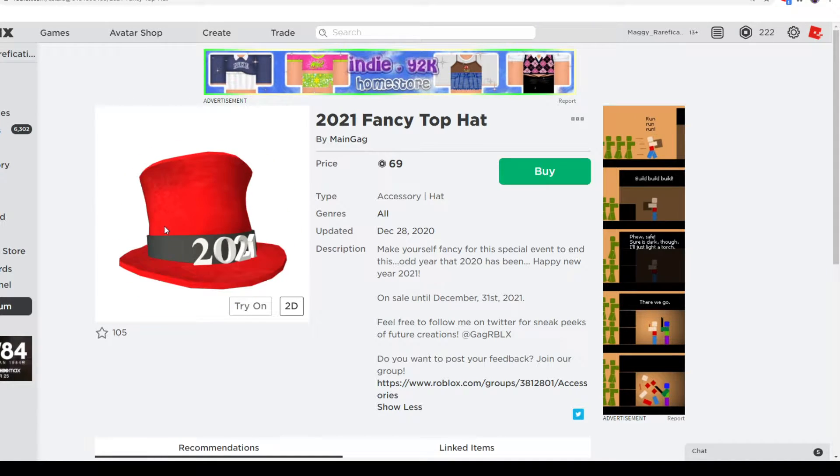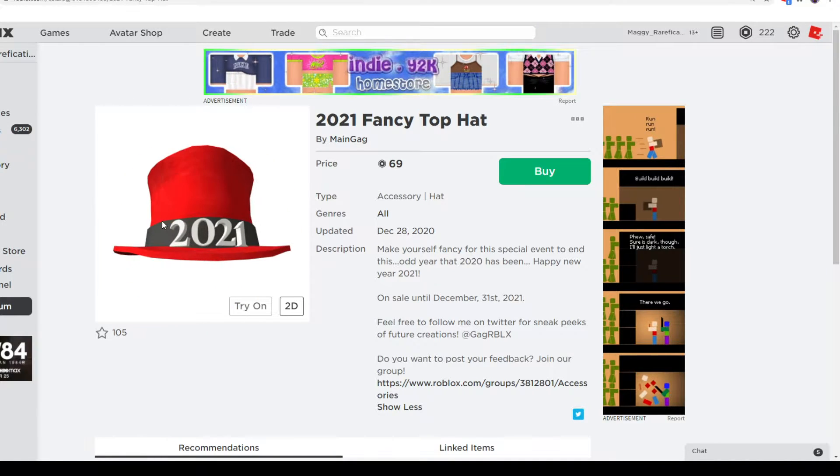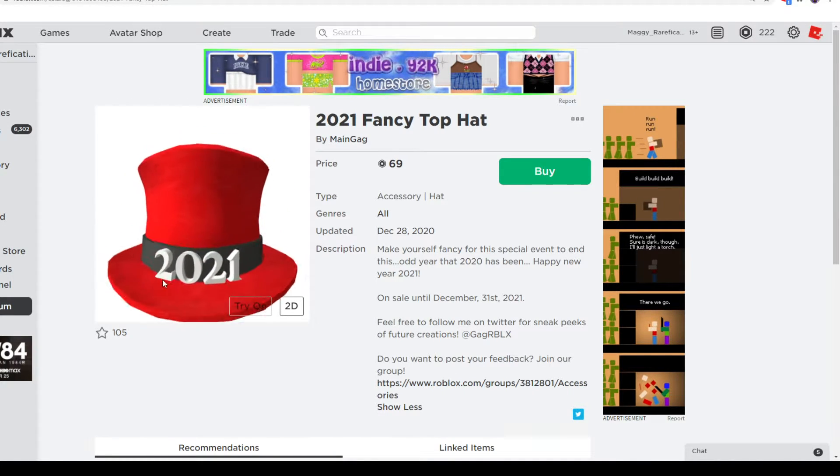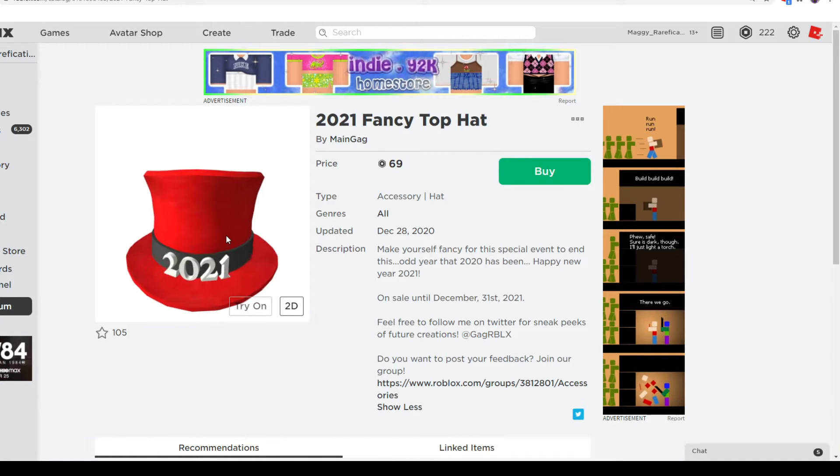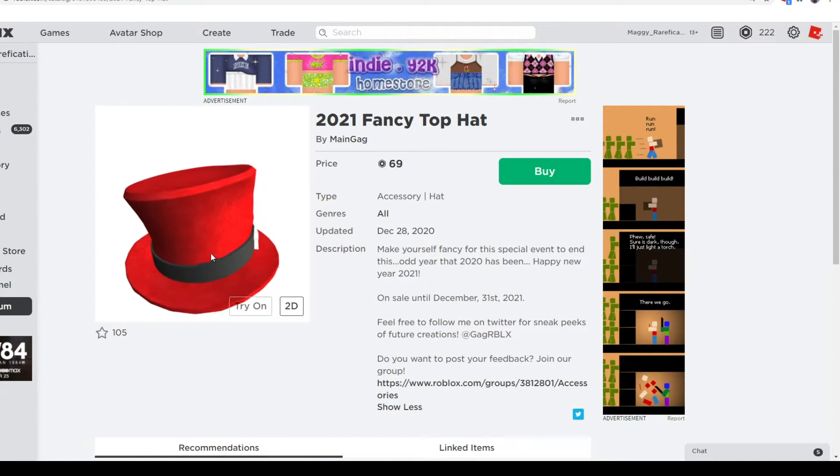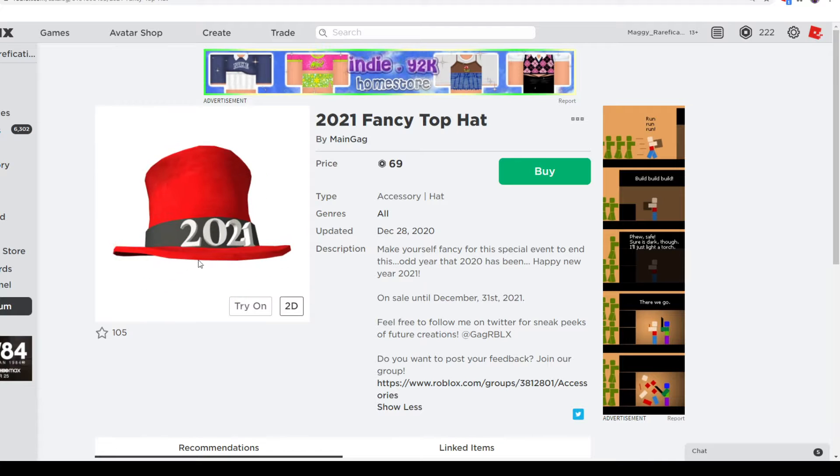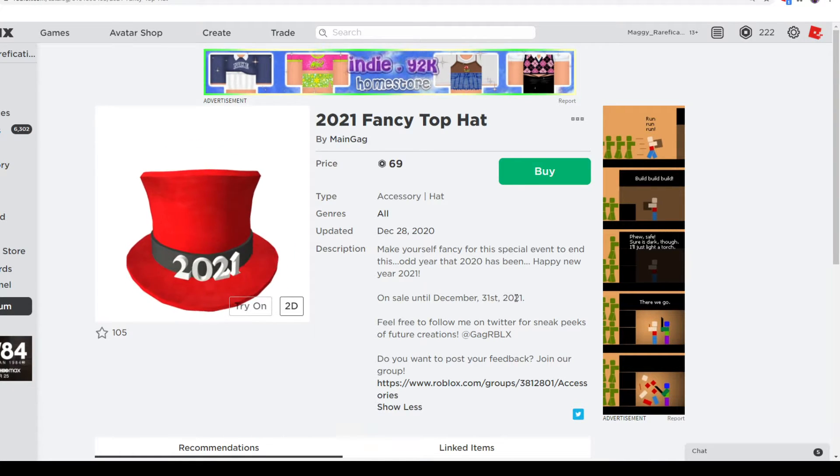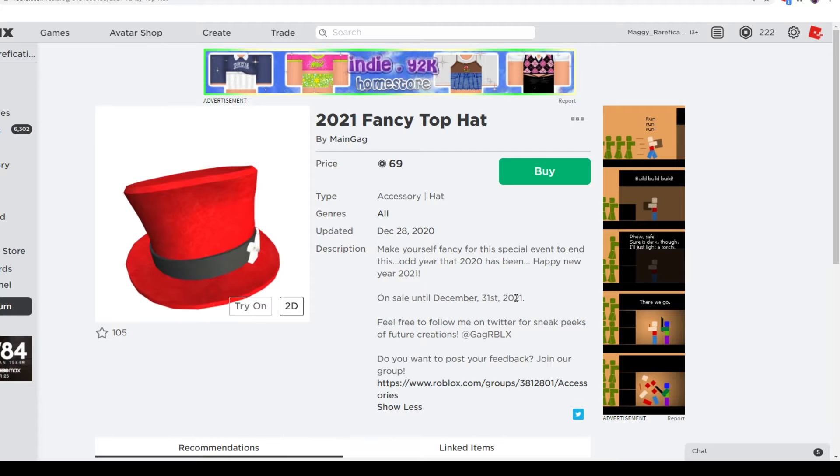So yeah, let's get started. This is a top hat with 2021 on it for the New Year's that's coming up in a few days. MainGag did make a red one for the New Year and it's going off sale December 31st. So right before New Year's, it will not be available anymore.